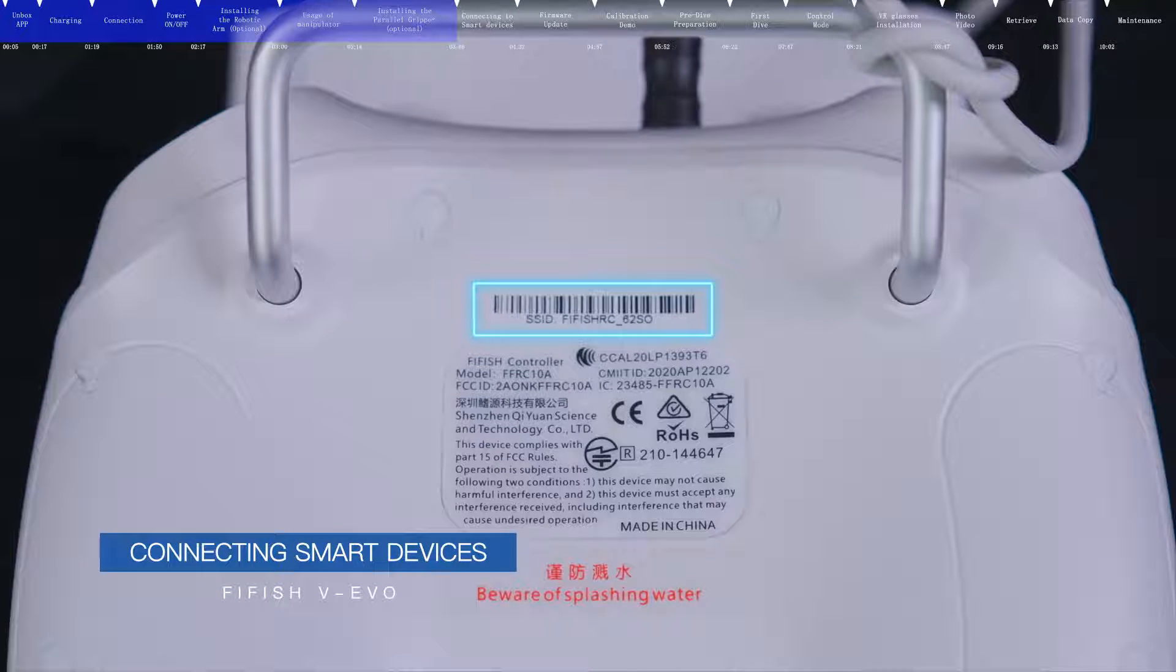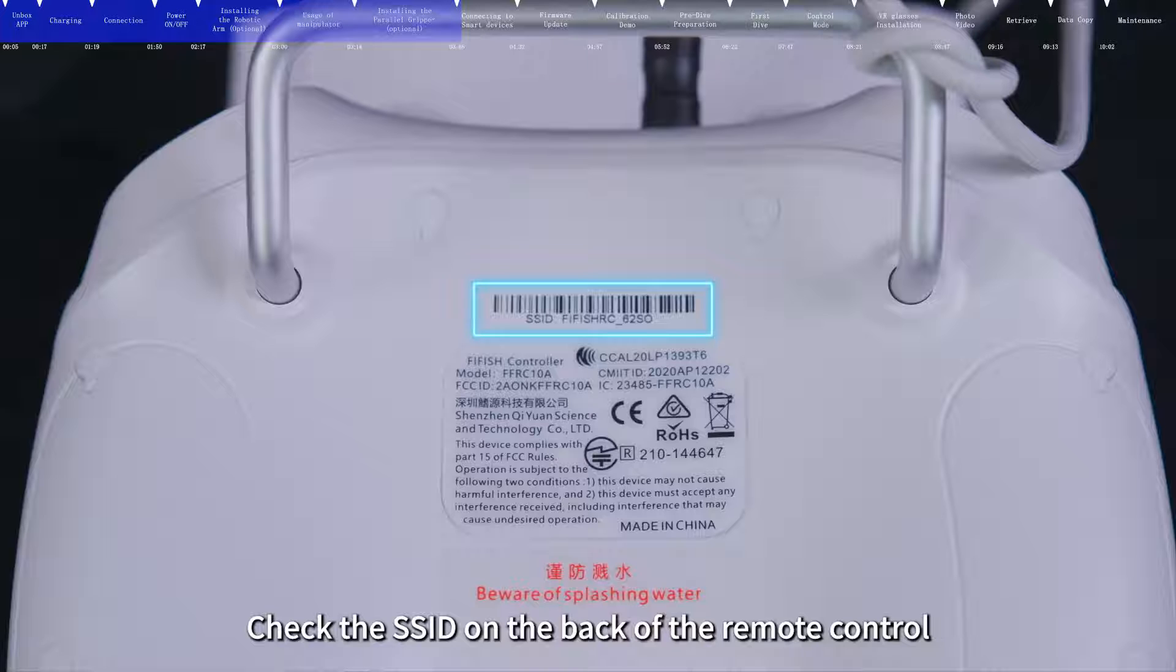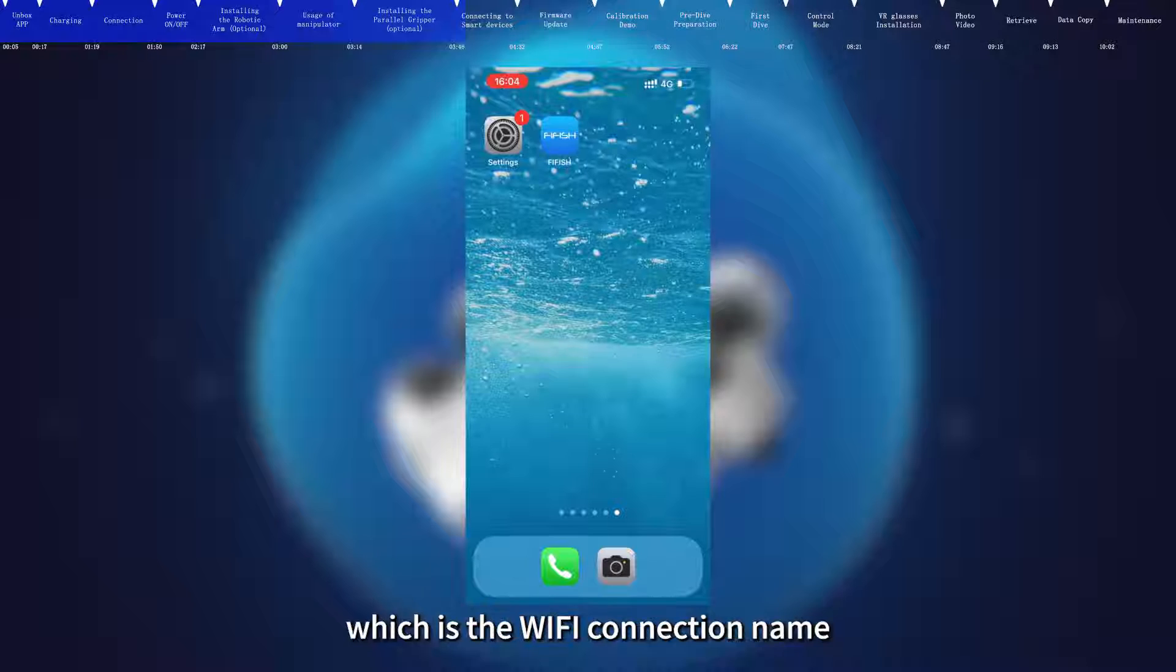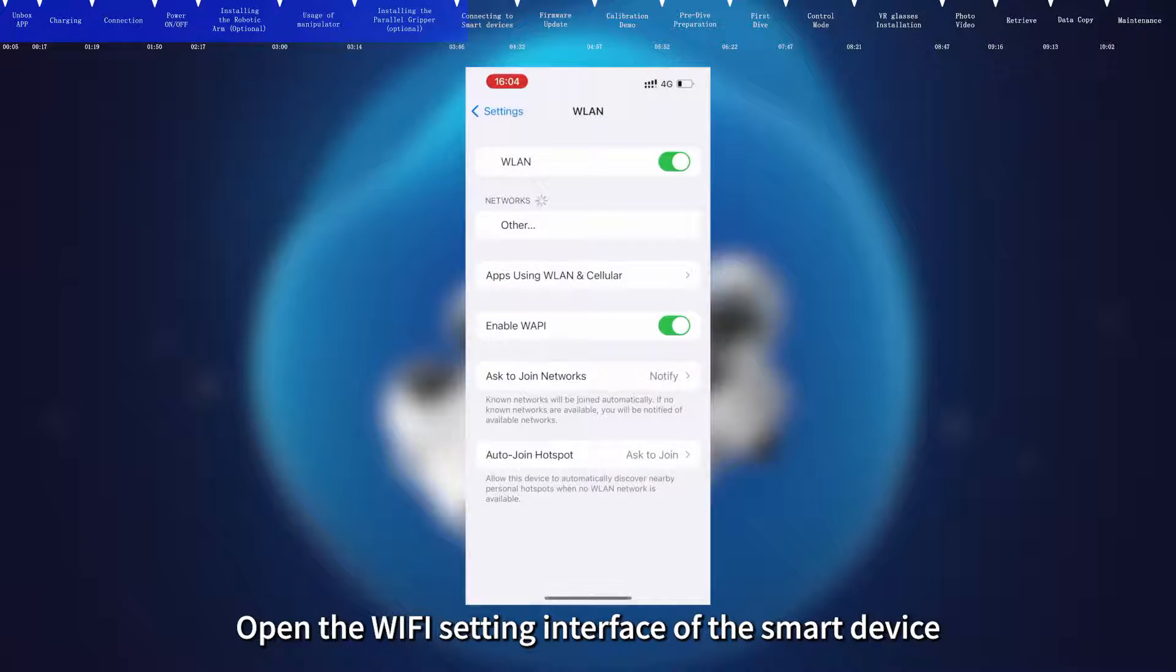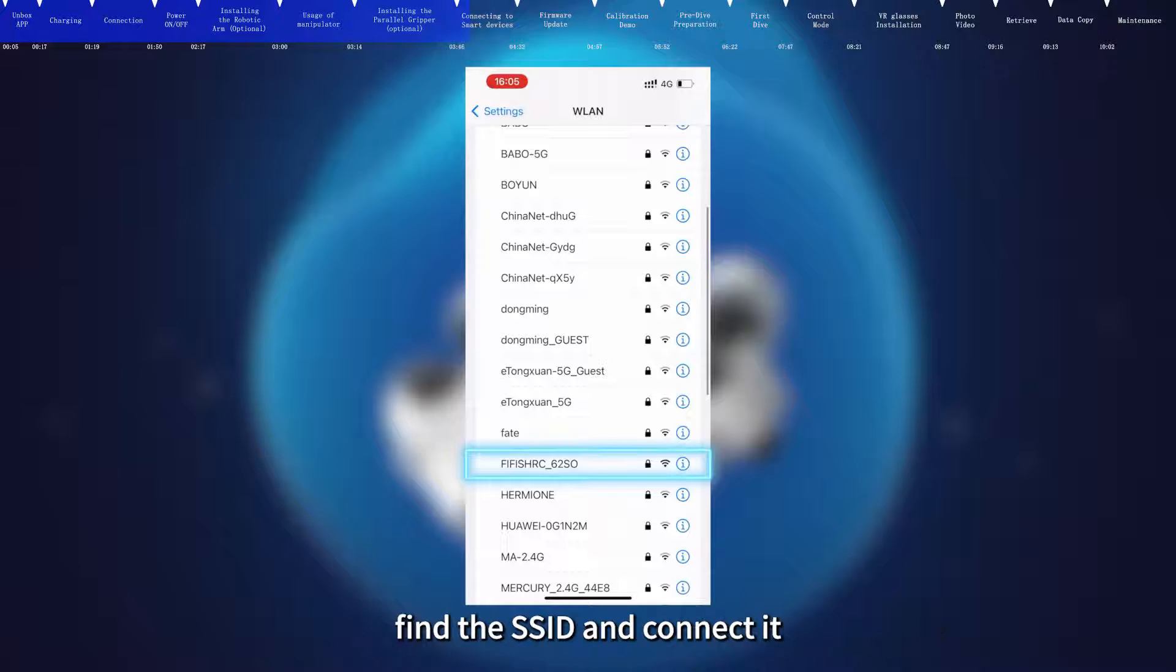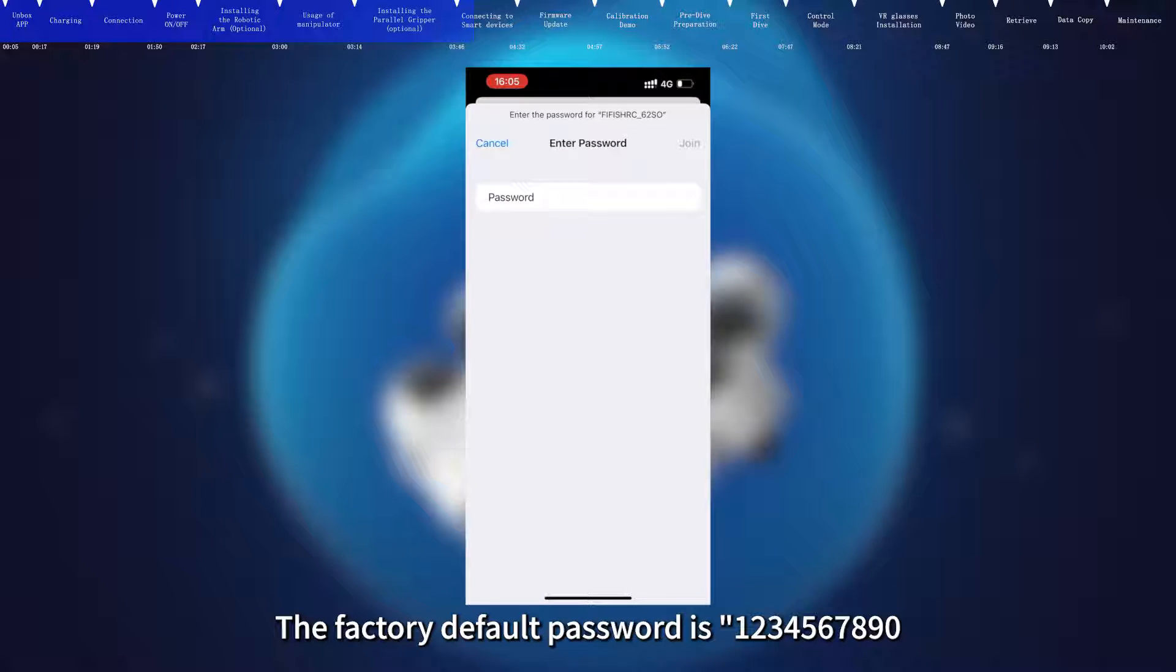Connecting smart devices. Check the SSID on the back of the remote control, which is the Wi-Fi connection name. Open the Wi-Fi setting interface of the smart device, find the SSID and connect it. The factory default password is 1-2-3-4-5-6-7-8-9-0.